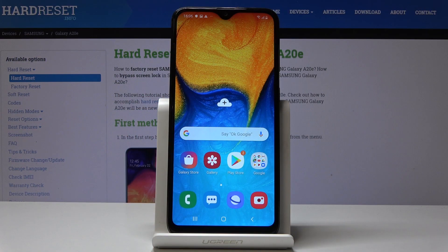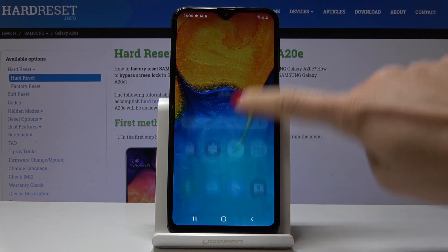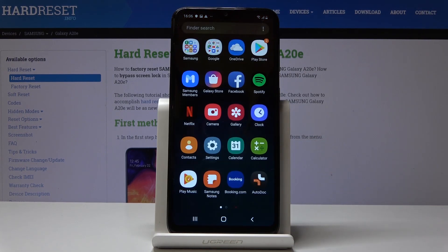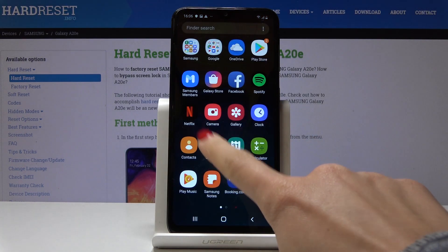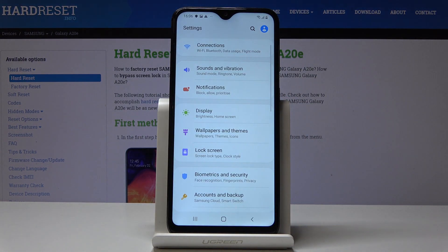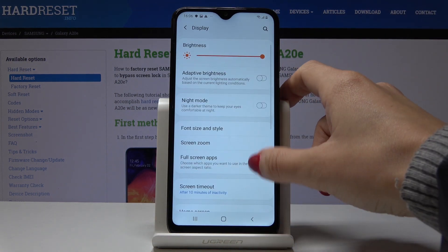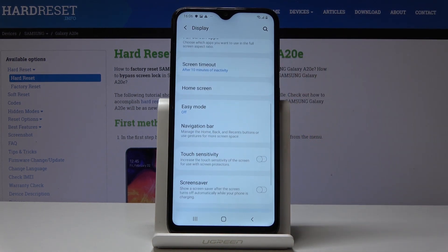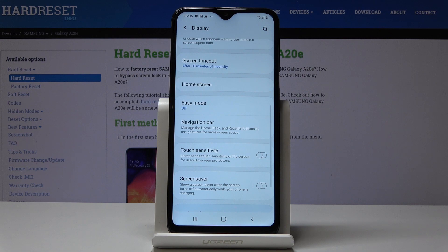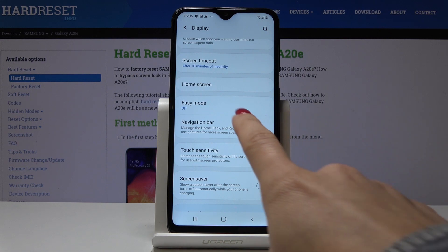Here I've got the Samsung Galaxy A20e, and let me show you how to activate easy mode on this device. First, open the list of all applications, then find and select Settings. Here you should go to Display, and now scroll down a bit — here you will notice Easy Mode.